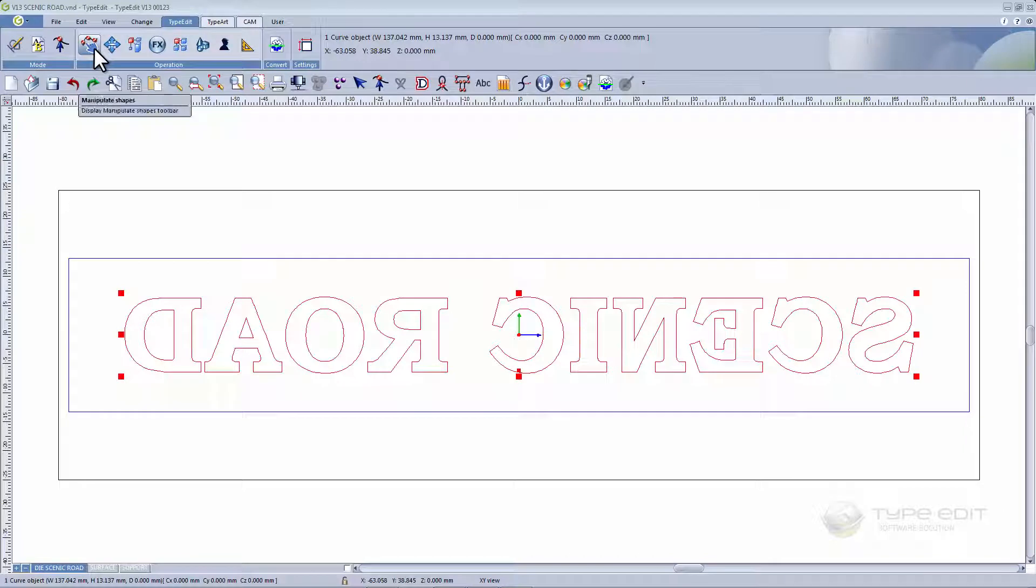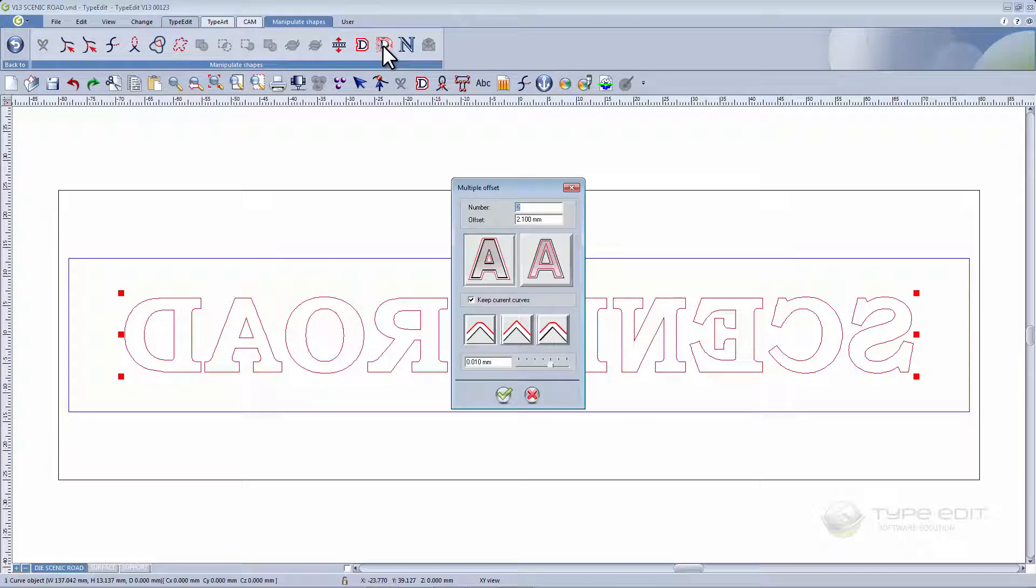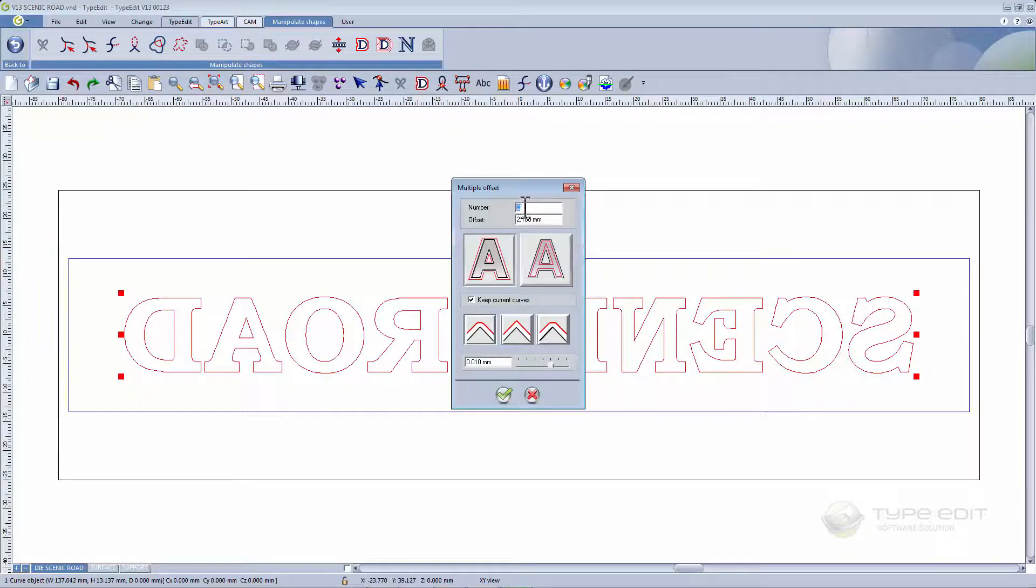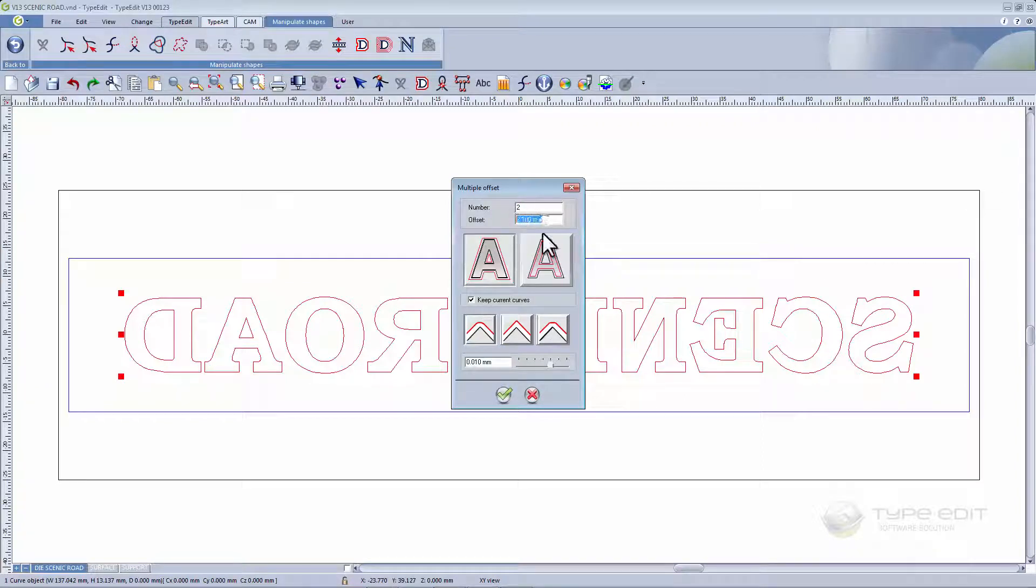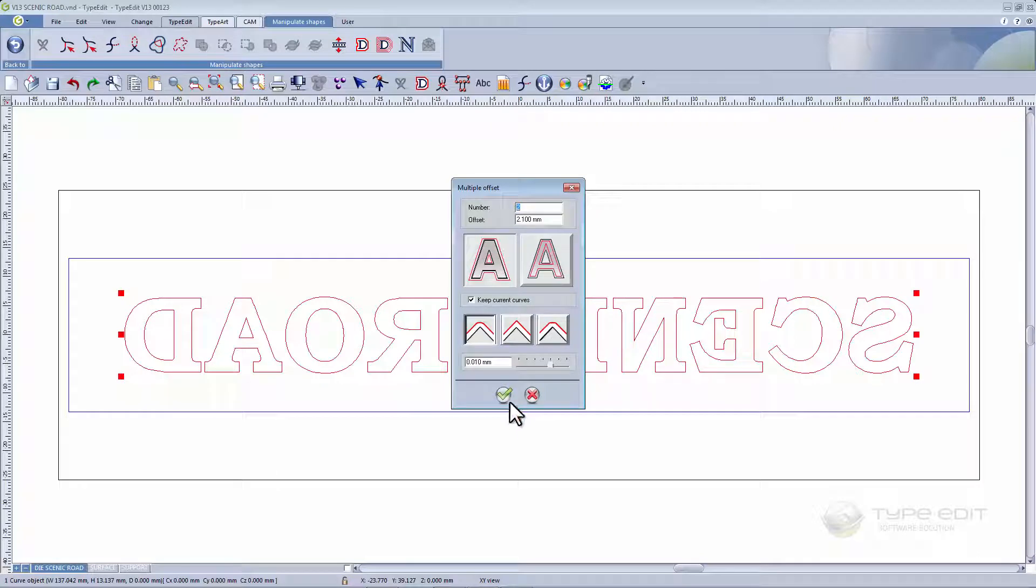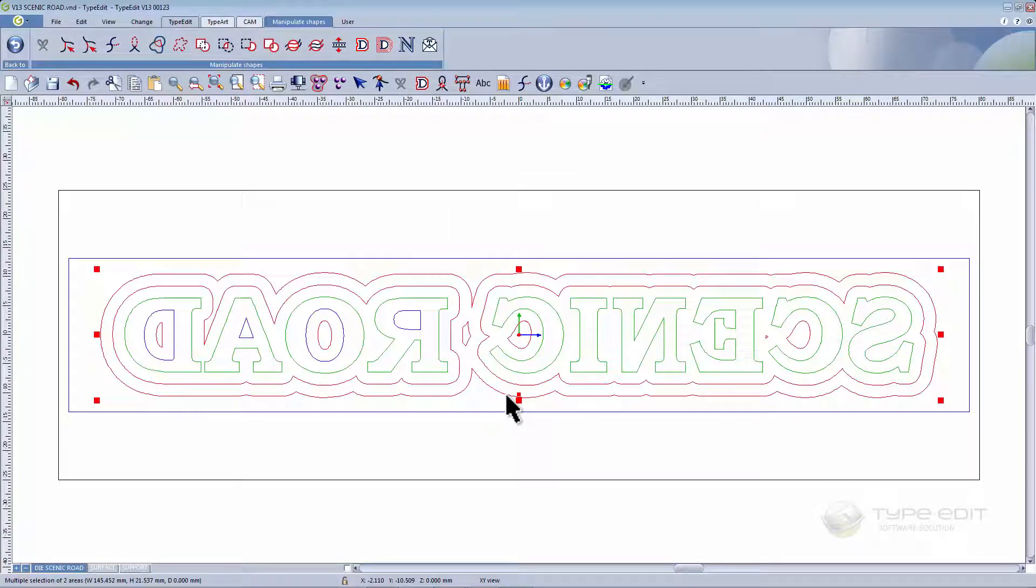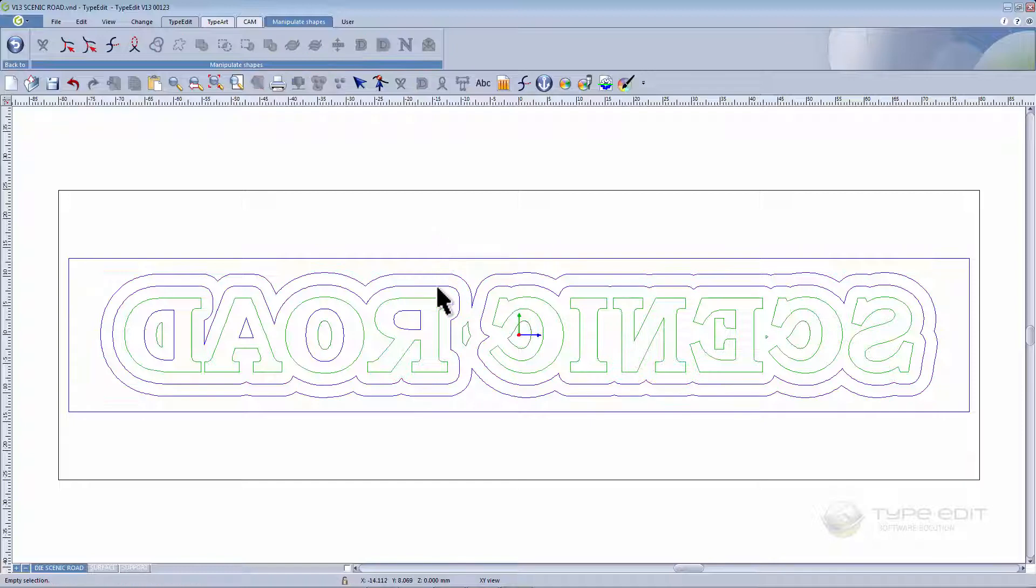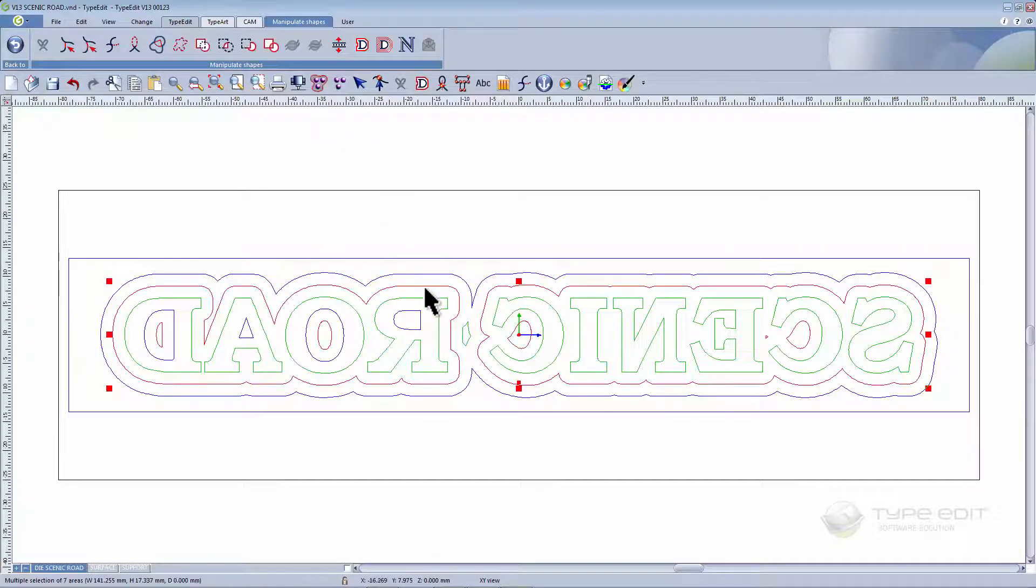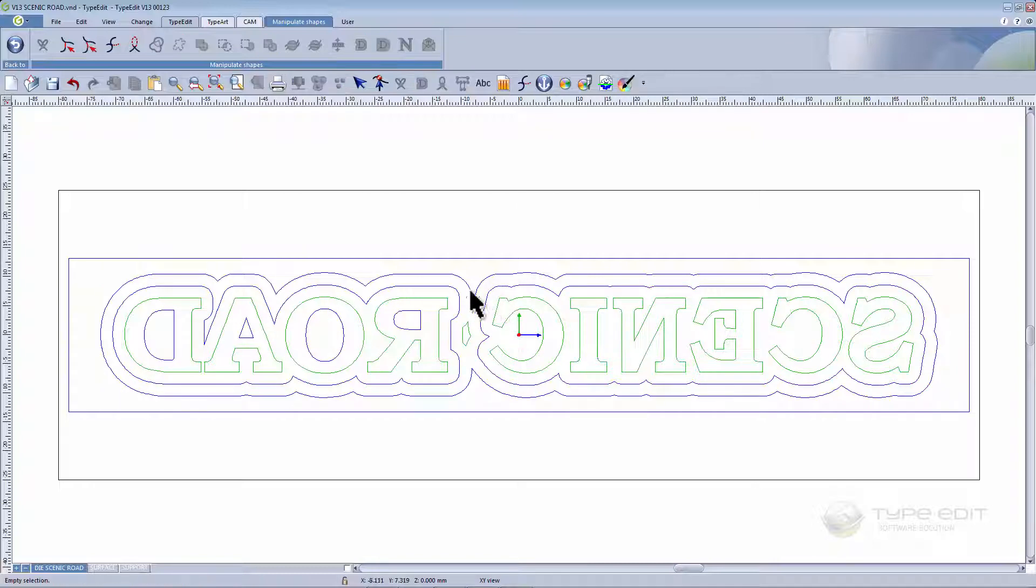To do this we have a function called multi-offset. Here you can choose the number of offsets you want as well as the distance between the offsets. Once you have selected that, validate and this is the result you get. Delete the contours you don't need, so you are eventually left with two offsets.